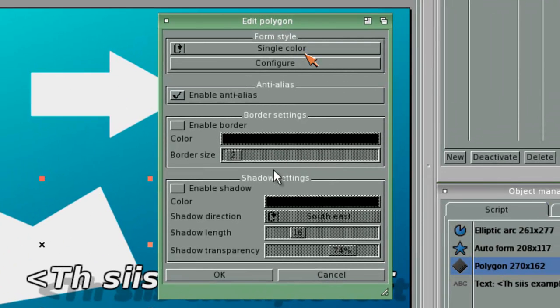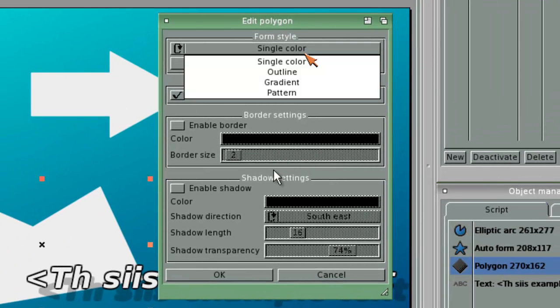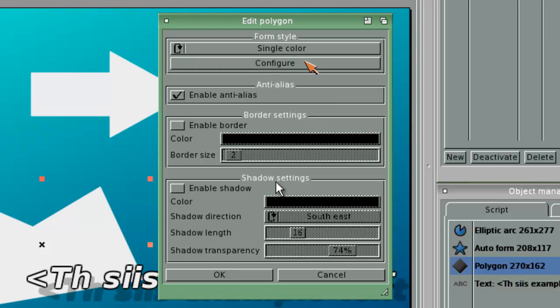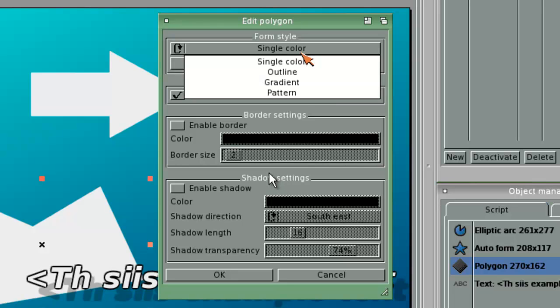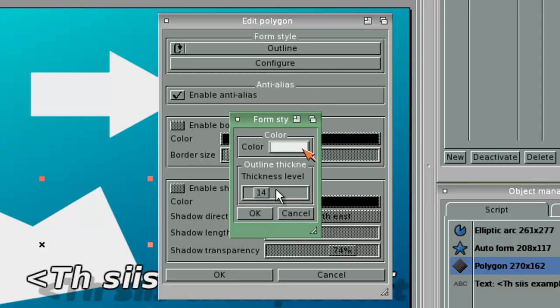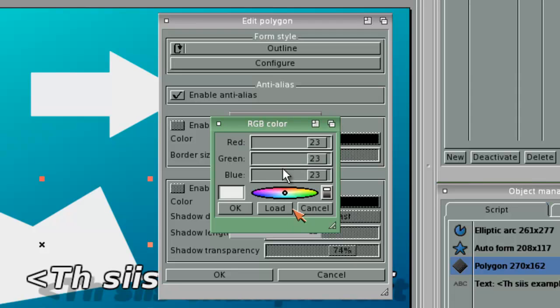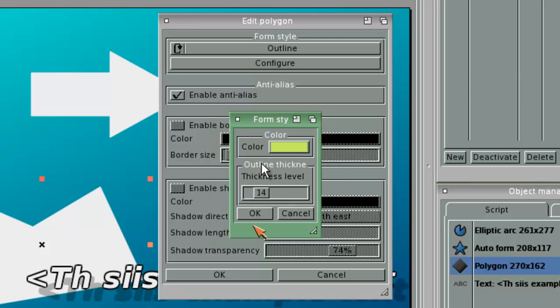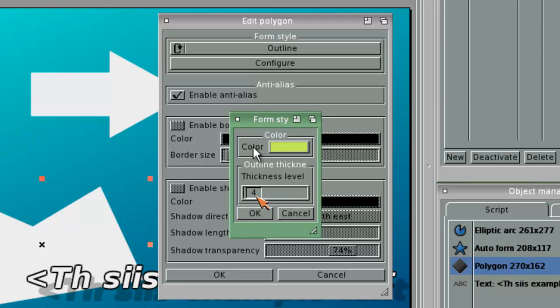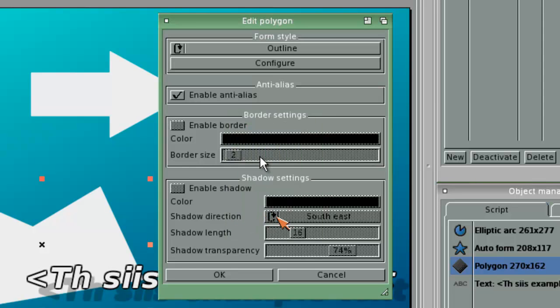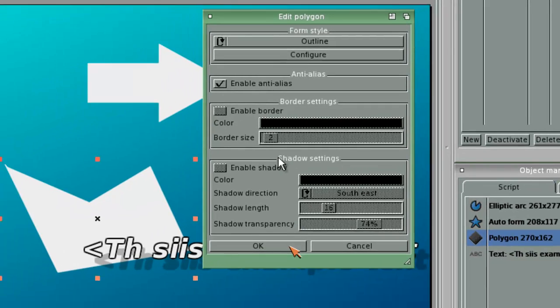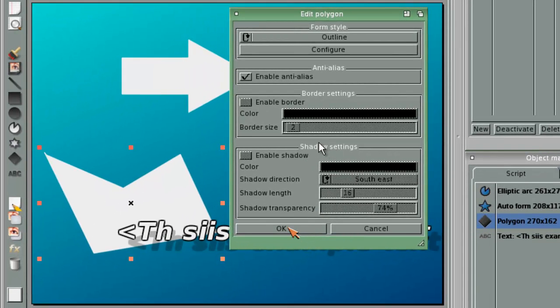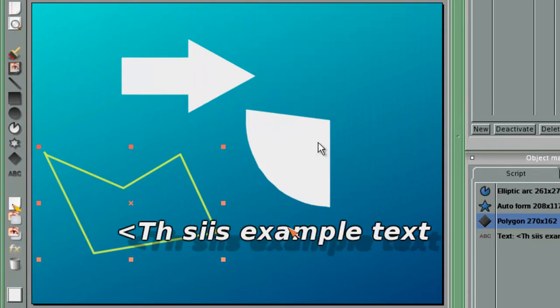The object has now chosen to be a single color. But I can choose it to be something else. Let's take outline. We can choose the color, make it green. And this is about how thick the outline is. Something like two or three is basically usually the normal one. Now you can see.